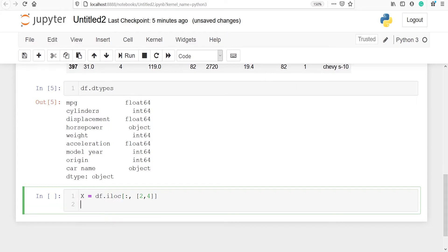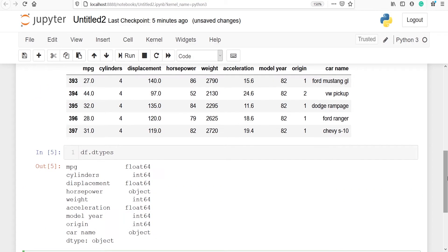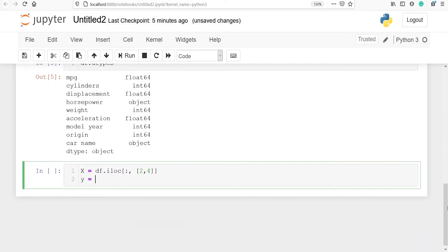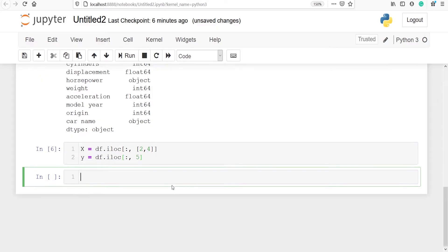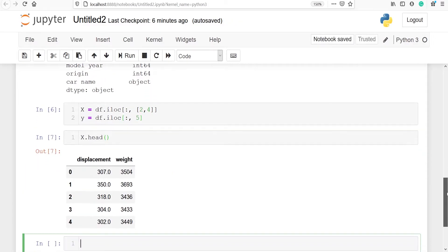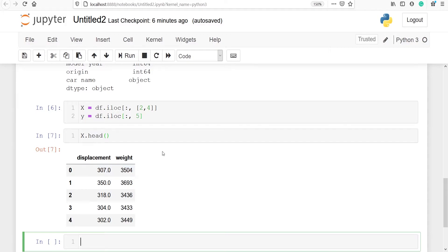I will make one variable y as the target variable. This variable will contain the variable acceleration, and we need to find the index number of the variable acceleration. The index numbers are 0, 1, 2, 3, 4, and 5 — so I will pass 5 using df.iloc, selecting all rows and column number 5 only. Let's look at x using x.head — so x contains a data frame with two variables: displacement and weight.